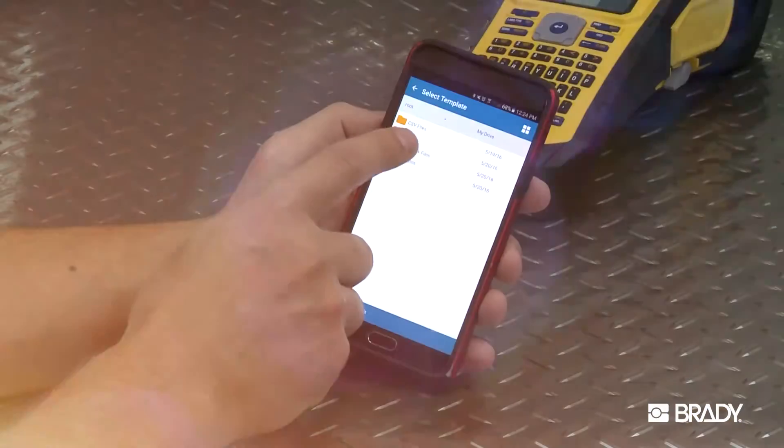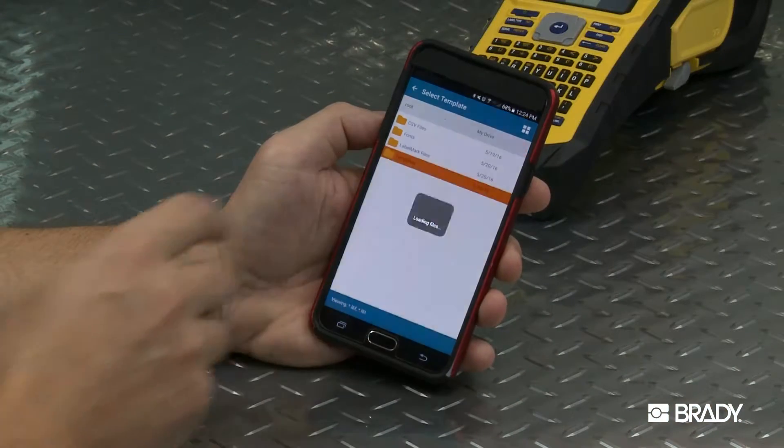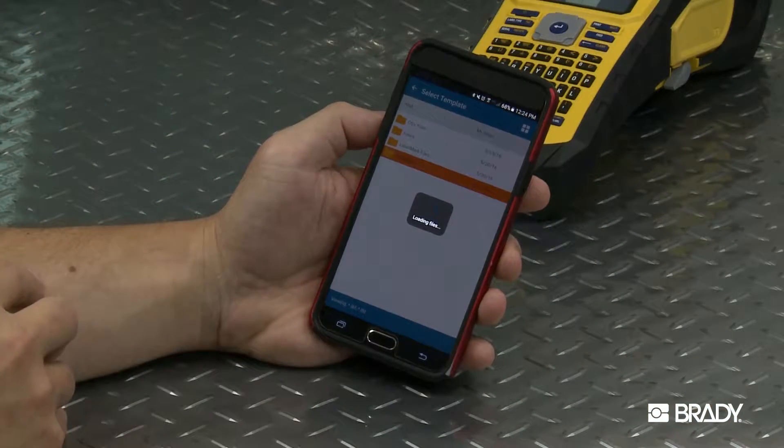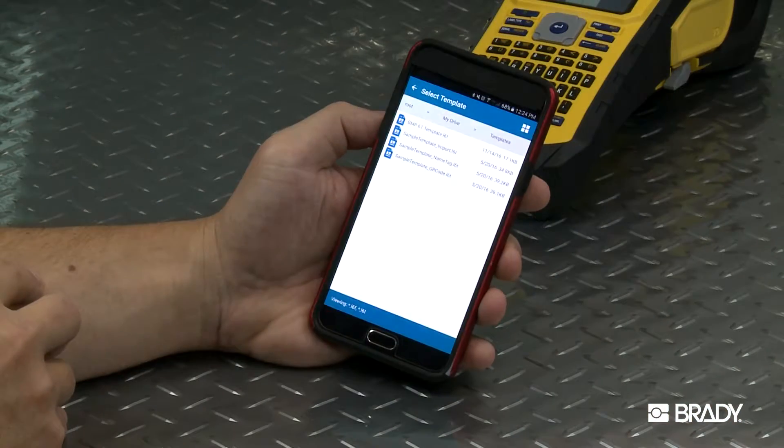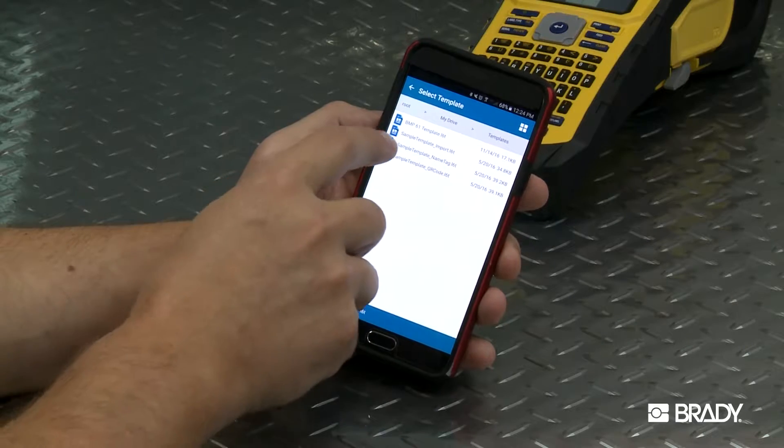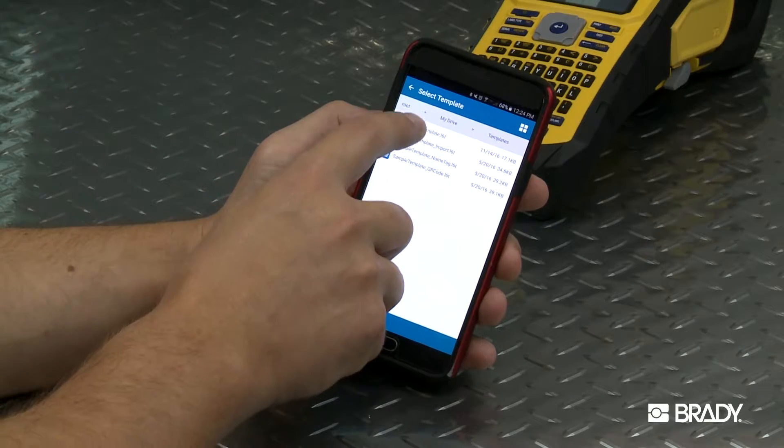To create labels from templates, you can install the Brady Print Partner app. You can learn more about Print Partner in this video.